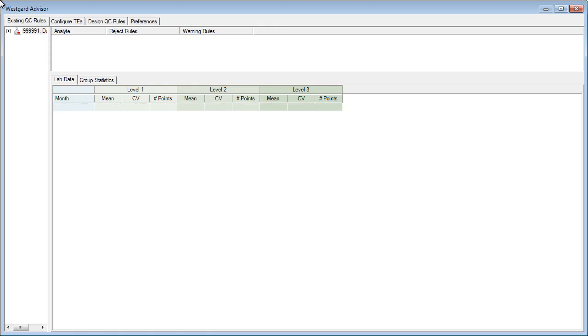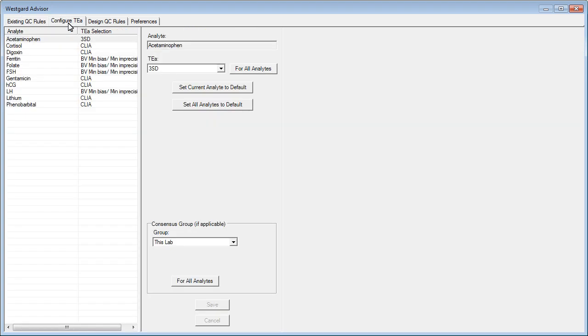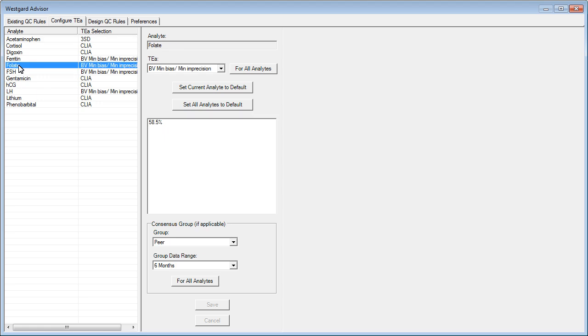To configure the TEA, first click on the Configure TEA tab. Then, select the analyte for which you want to set up rules, and click the TEA list.